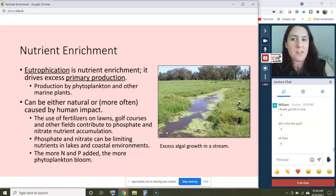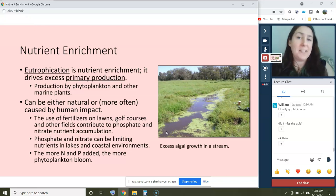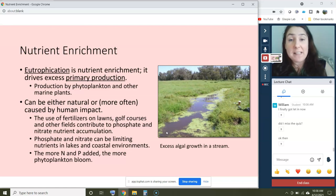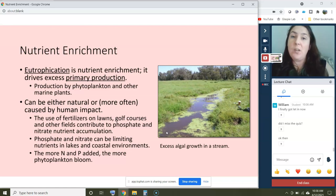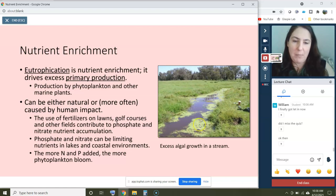For harmful algal blooms in this class, we're talking about phytoplankton specifically, not macro algae — even though that type of algae can be unpleasant, it's not producing toxins.